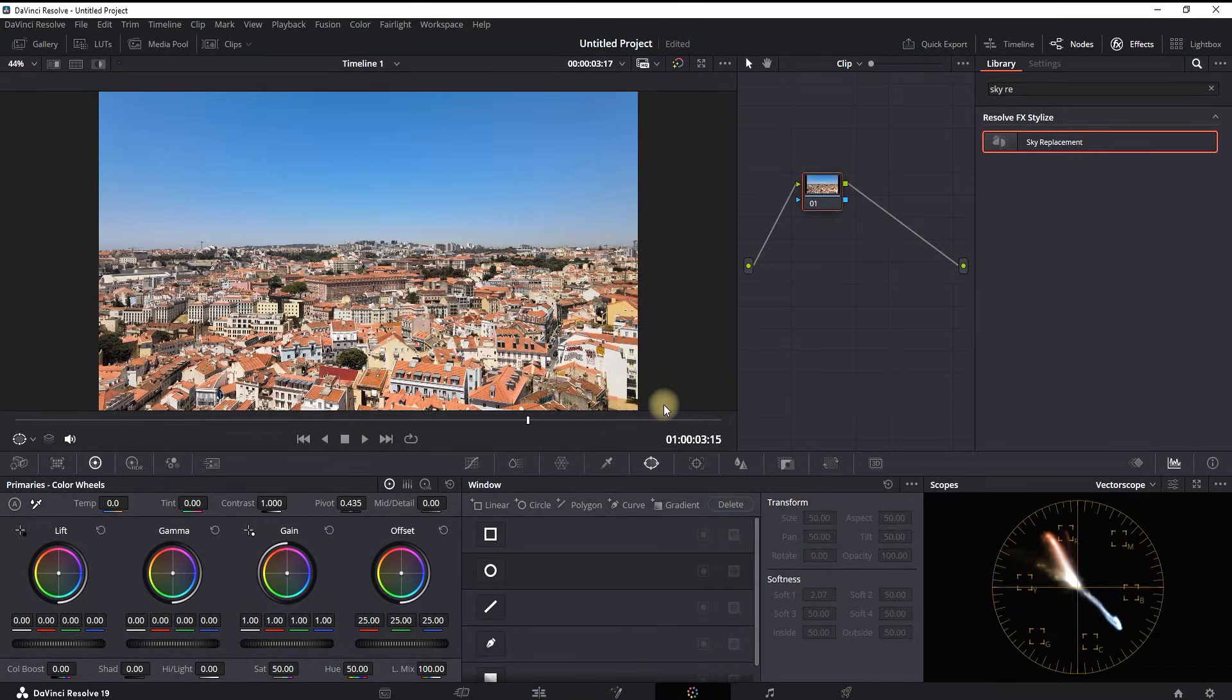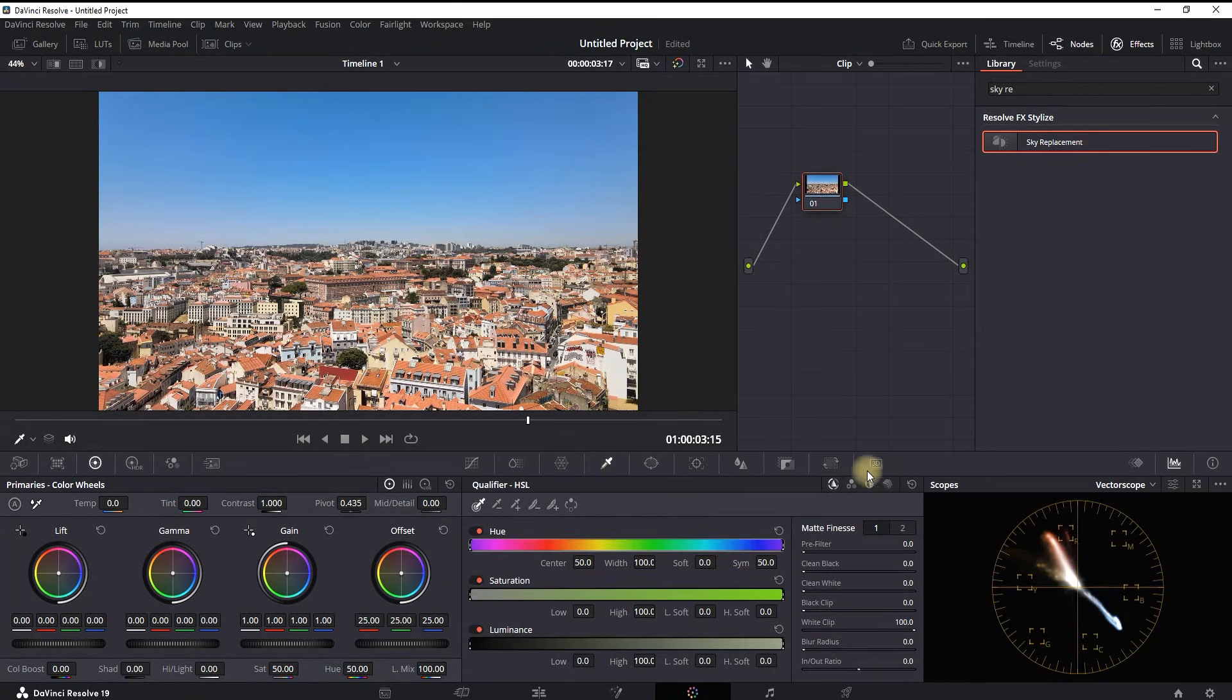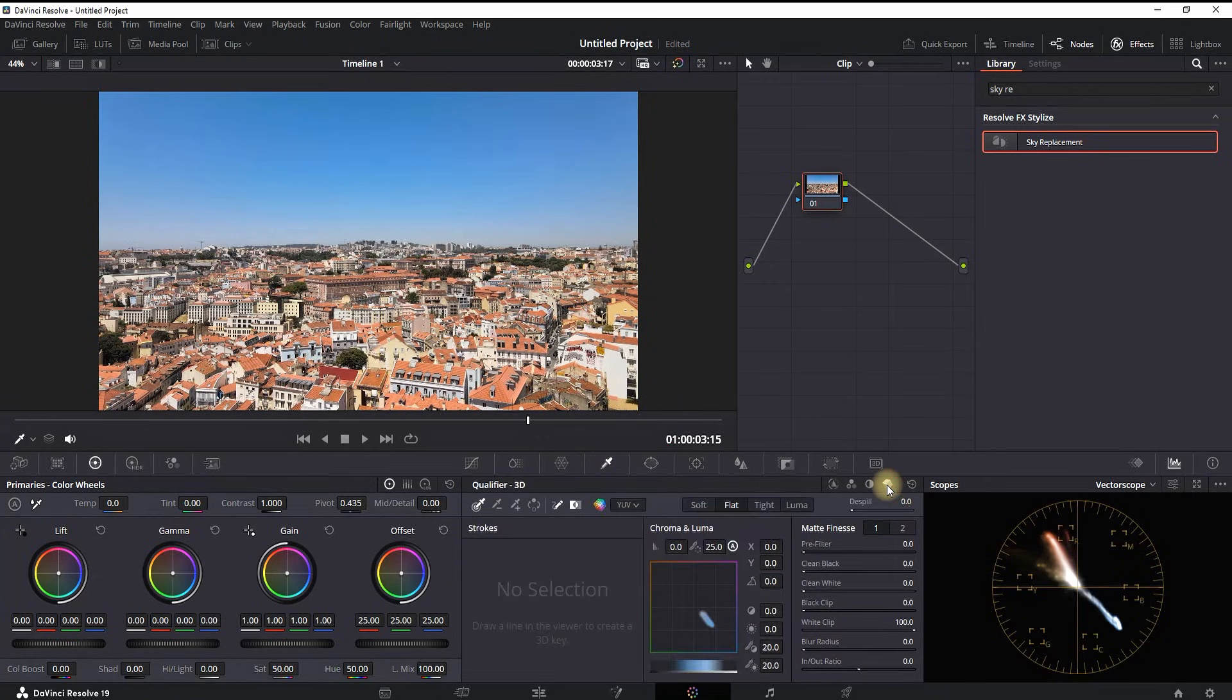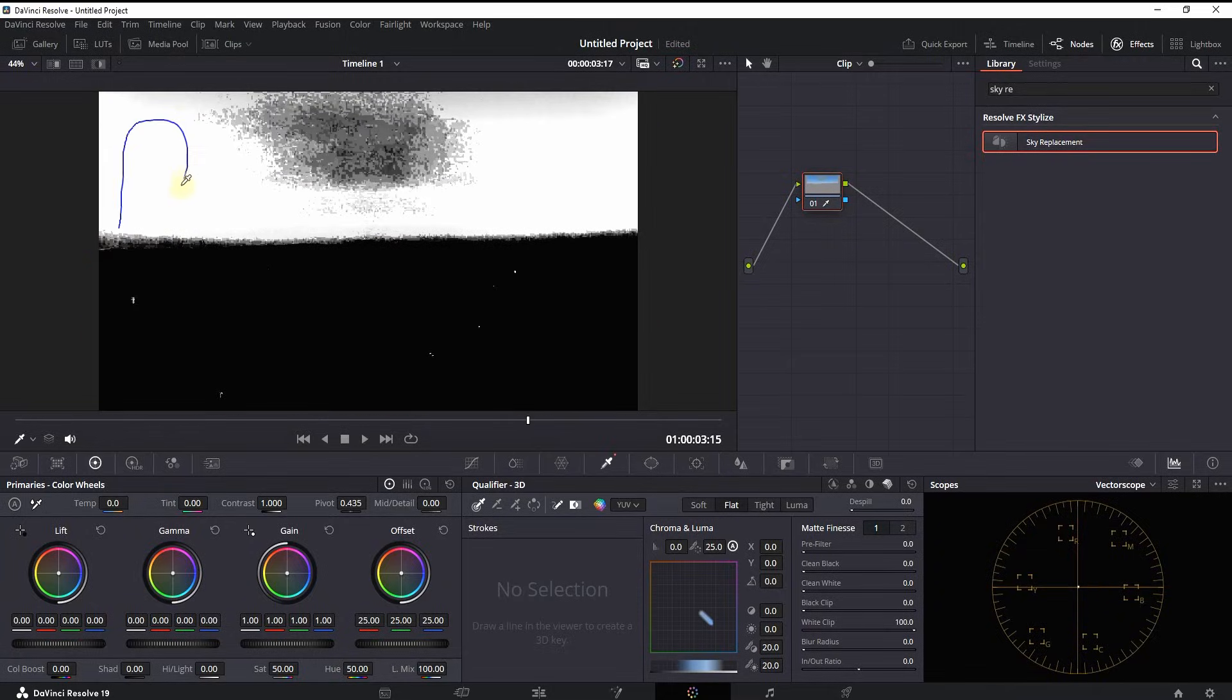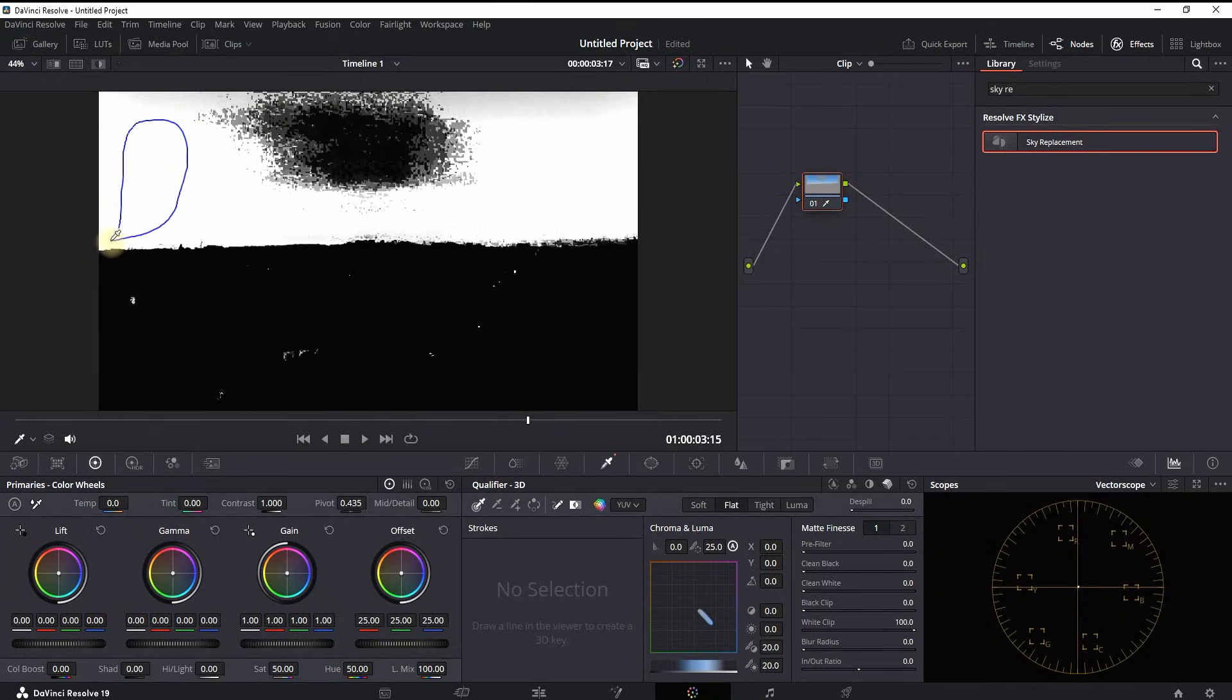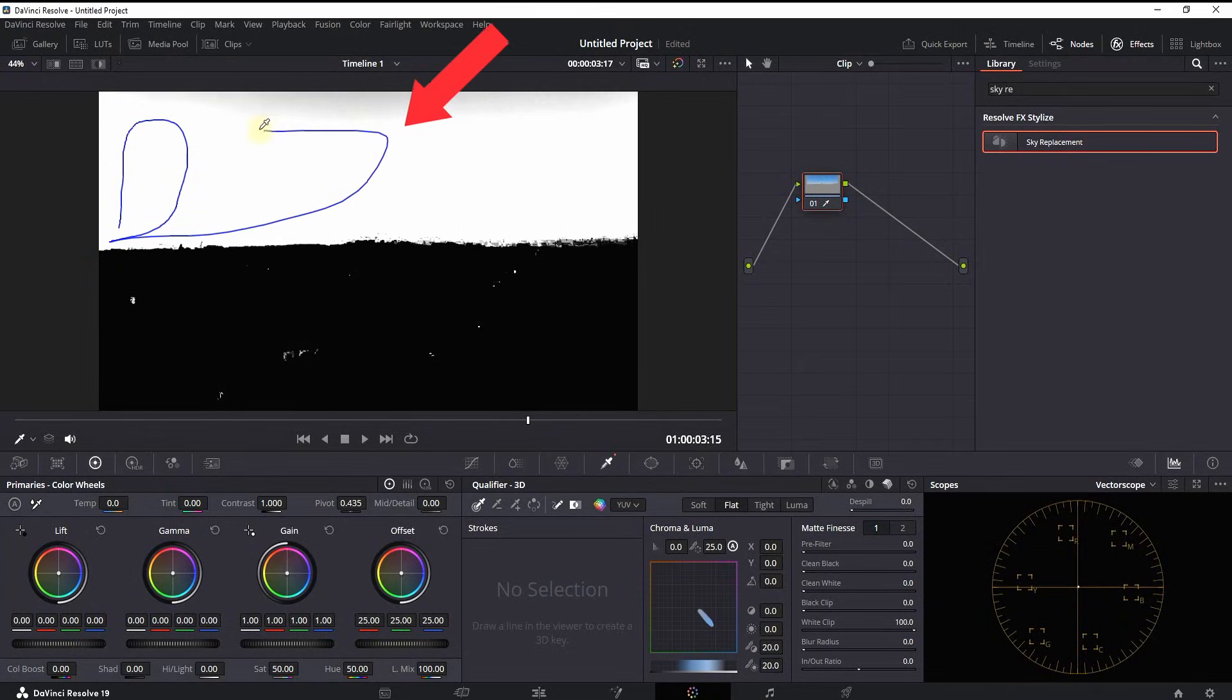Then you can select the Qualifier which is right here, and then select the 3D icon which is right here. Then you need to draw over your sky that you're having on your footage. Make sure you cover everything.